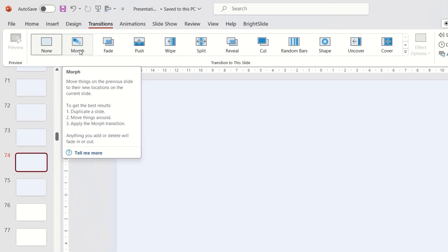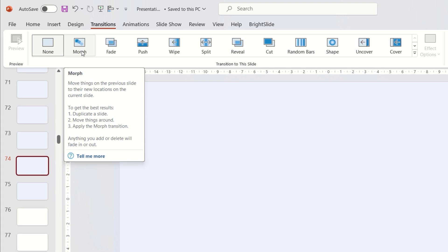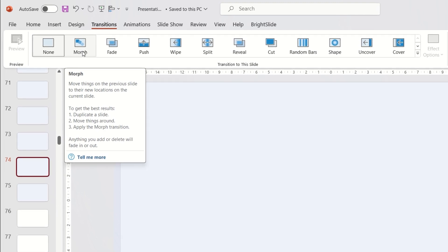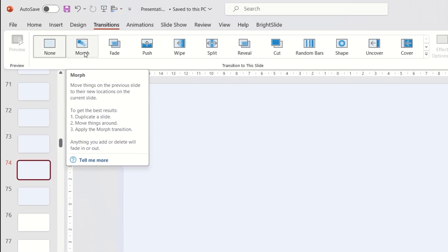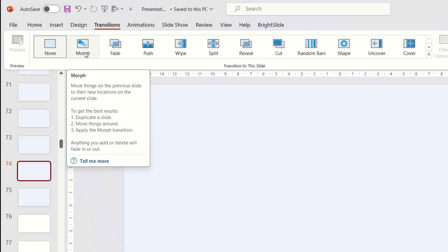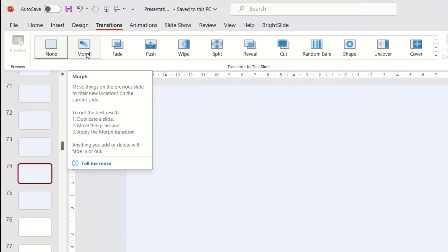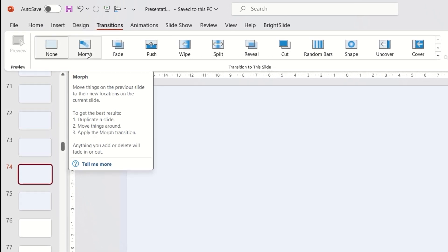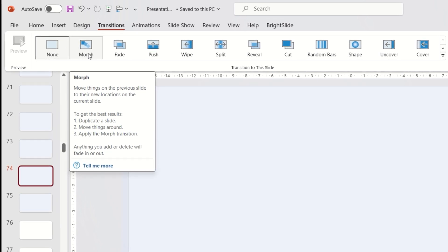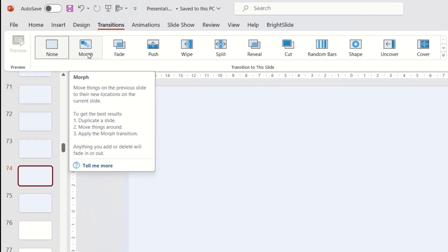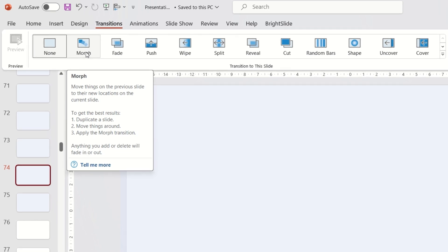Move things on the previous slide to their new locations on the current slide. To get the best results, duplicate a slide, move things around, apply the Morph transition, and anything you add or delete will fade in or out. That's the theory. Let's move on to practice.